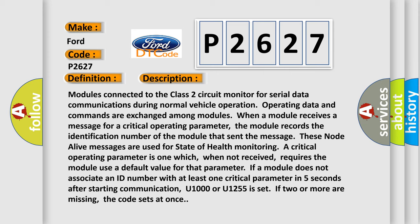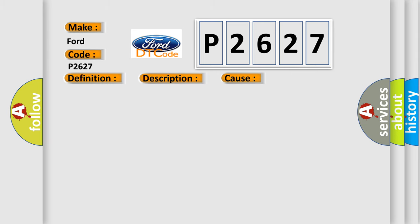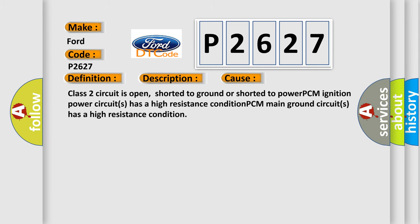This diagnostic error occurs most often in these cases: Class II circuit is open, shorted to ground or shorted to power; PCM ignition power circuits has a high resistance condition; PCM main ground circuits has a high resistance condition.